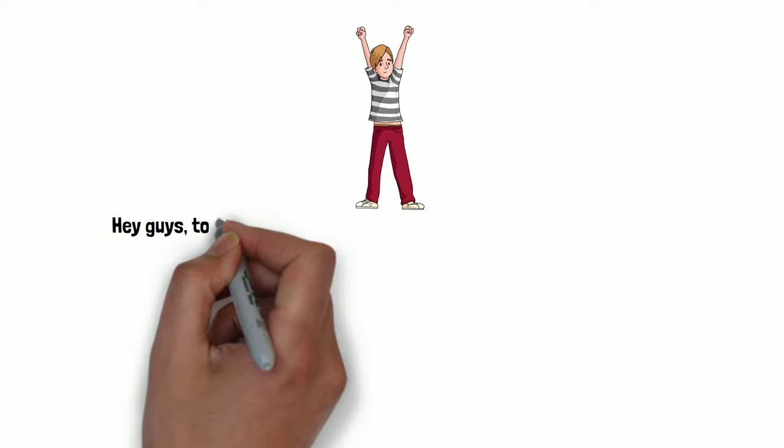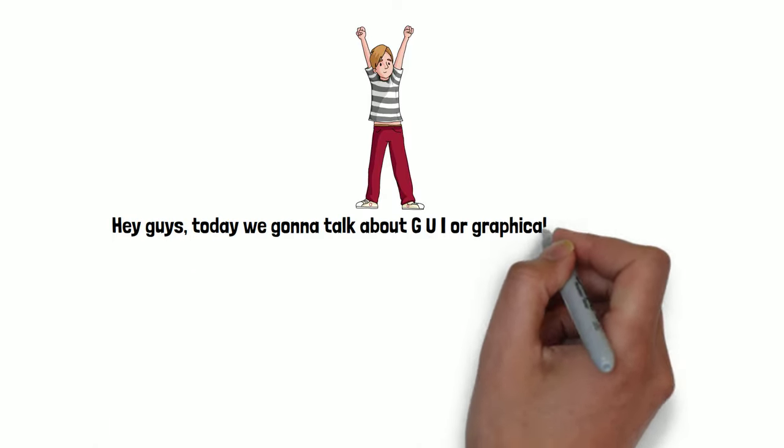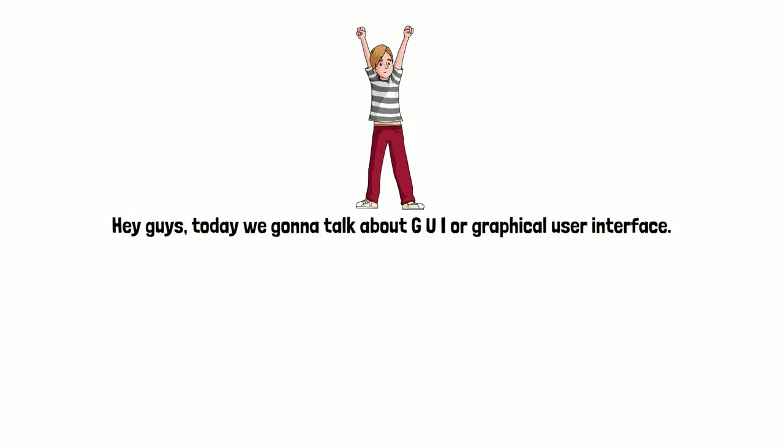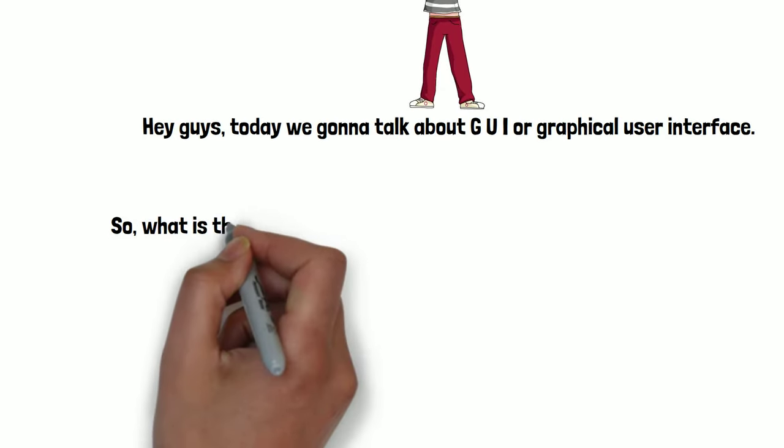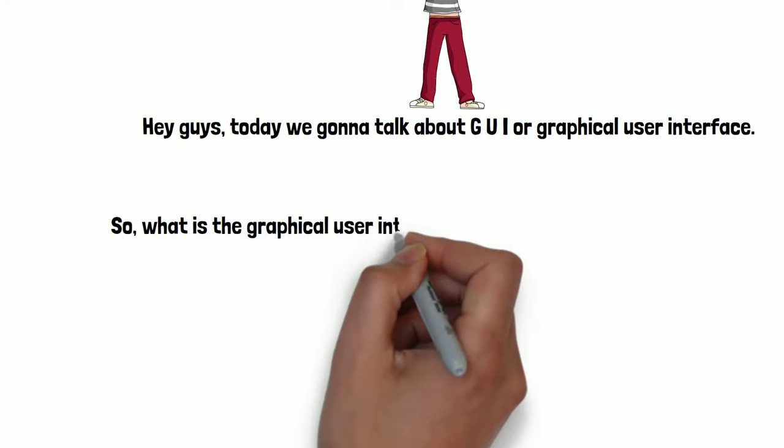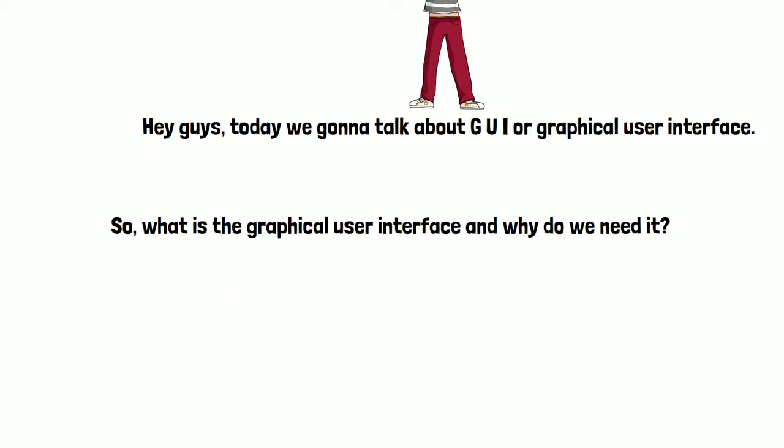Hey guys, today we gonna talk about GUI or graphical user interface. So, what is the graphical user interface and why do we need it?